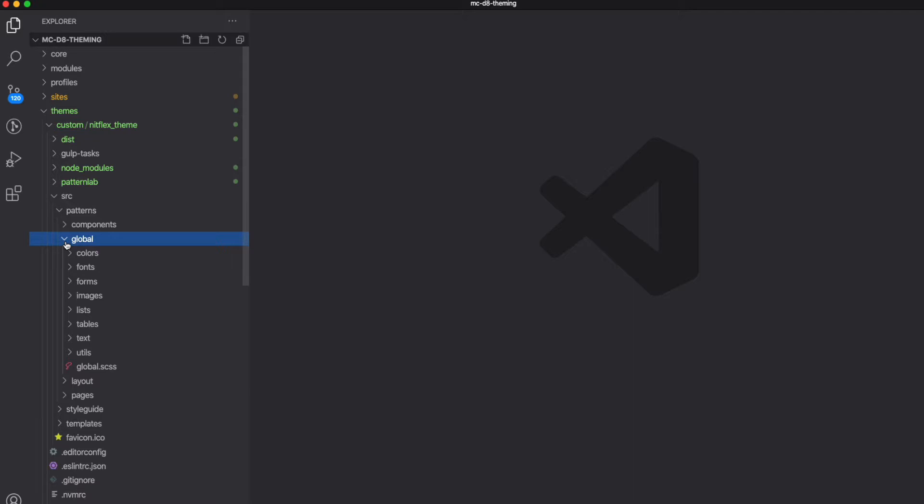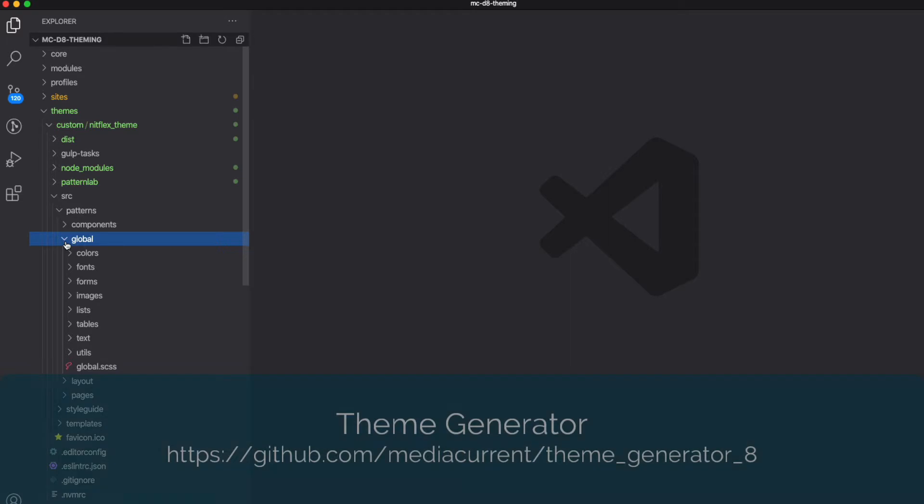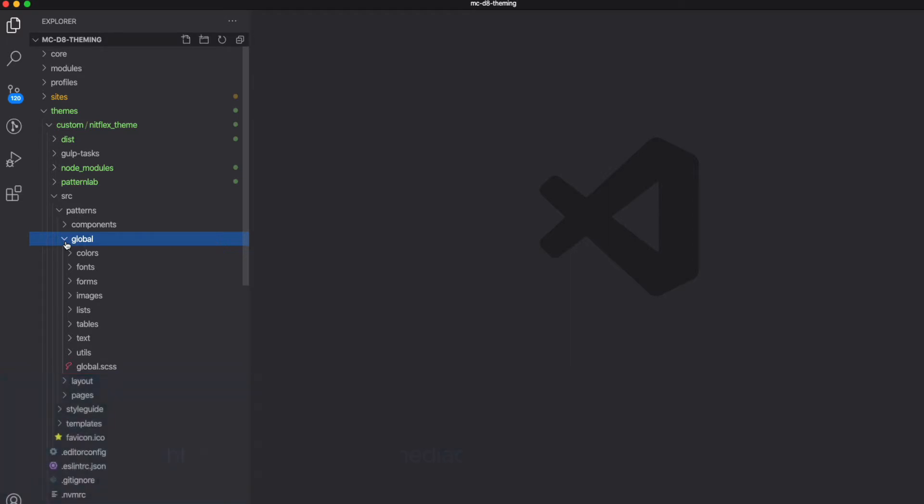If you also recall from another video, I used the theme generator to create my theme, so the groundwork is already laid out for me here. But you can do this however you want on your own project.